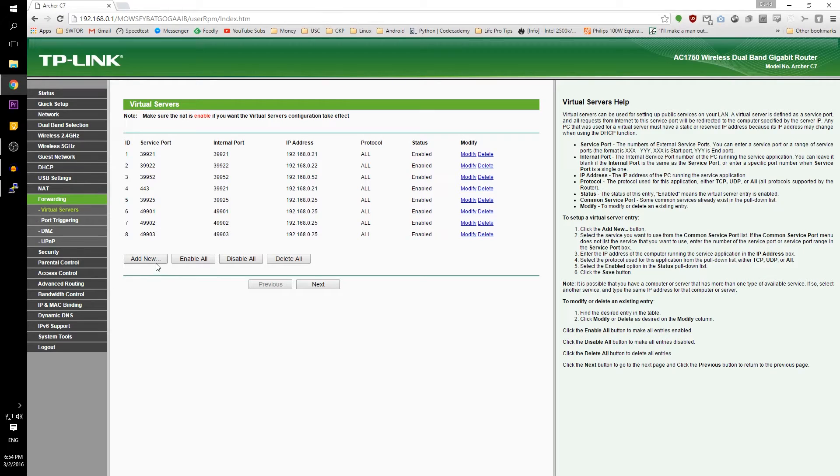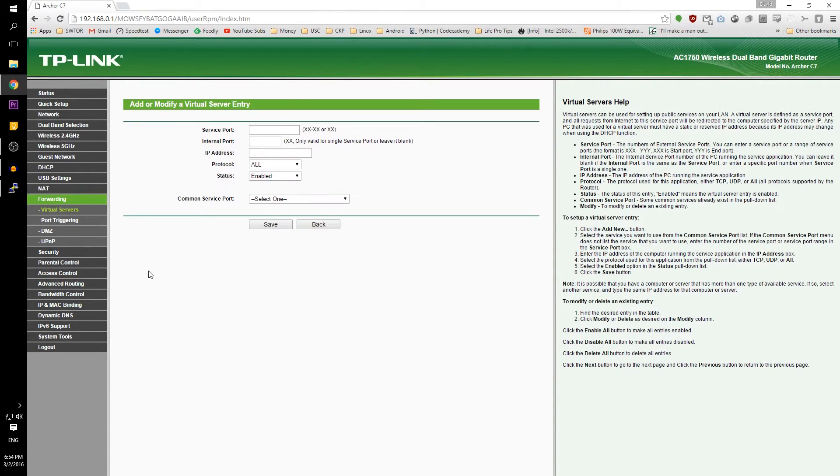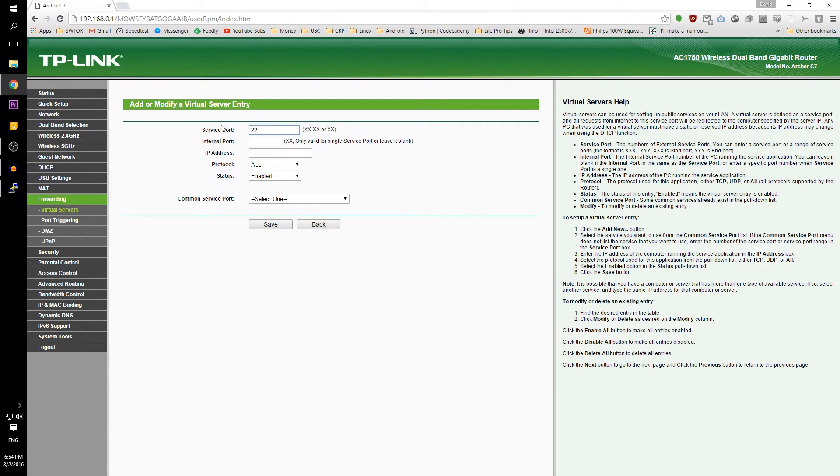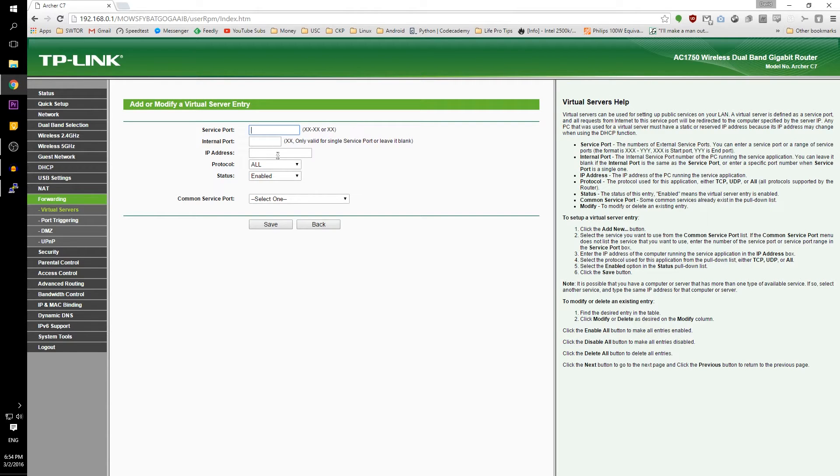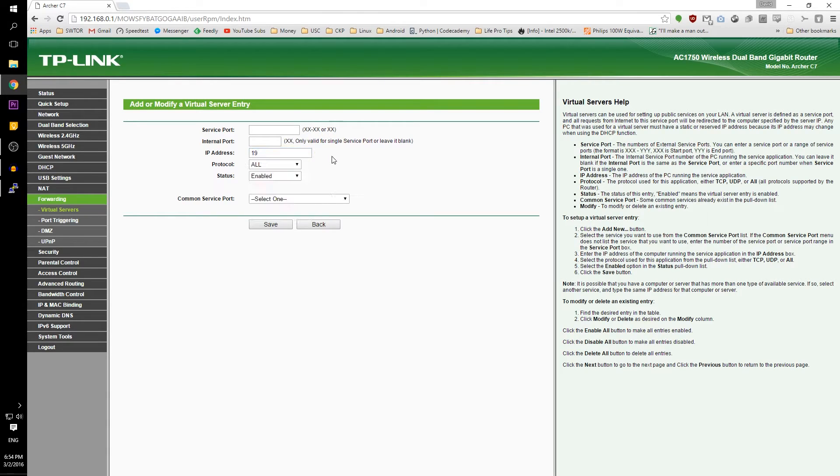When your router has restarted, go to forwarding on the left side. Click add new then under service port, type in the port number that we previously used for SSH. Then type in under IP address, the IP address that you have assigned to your Arch Linux server.